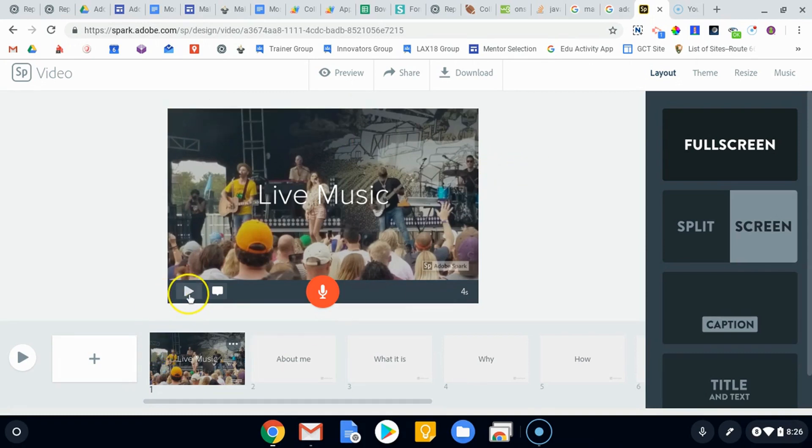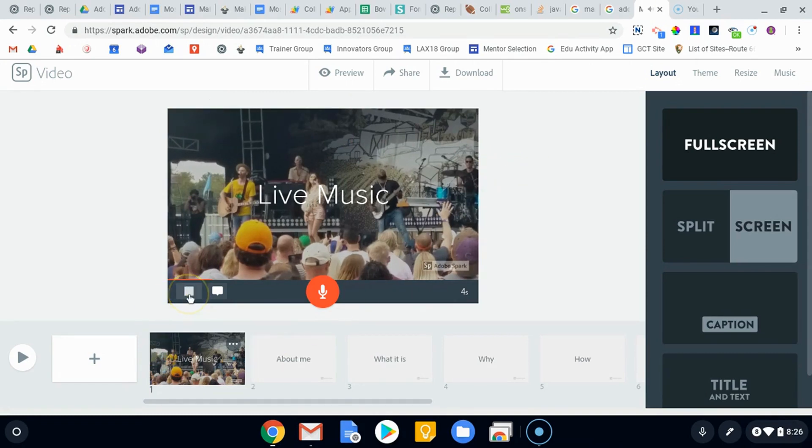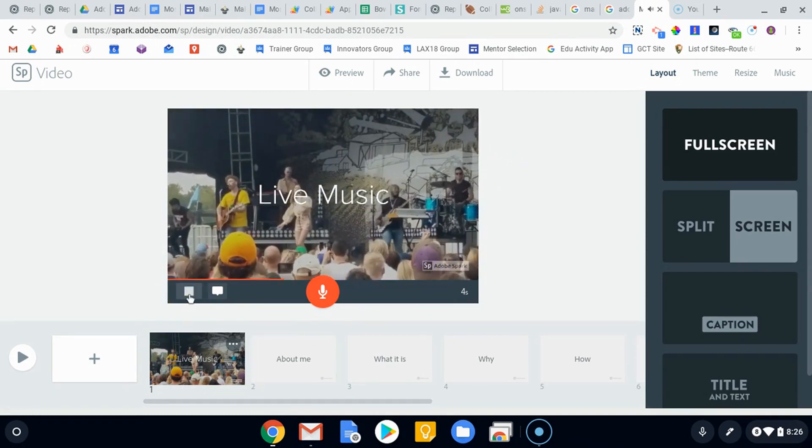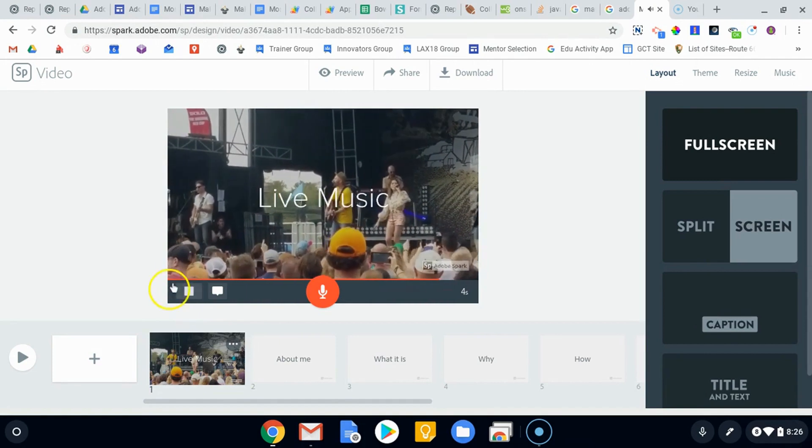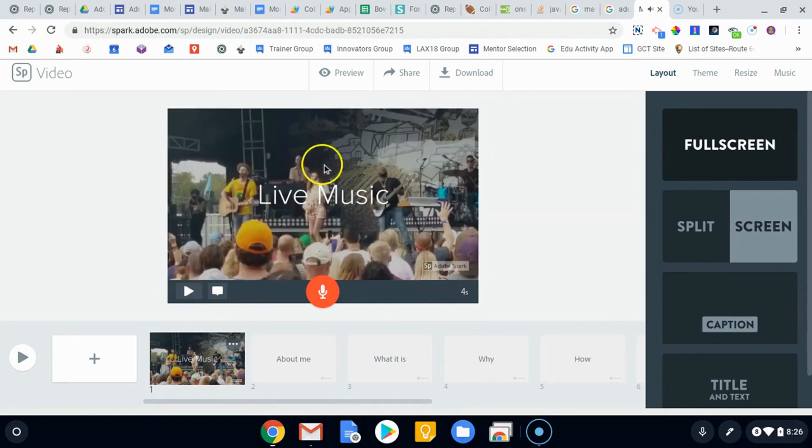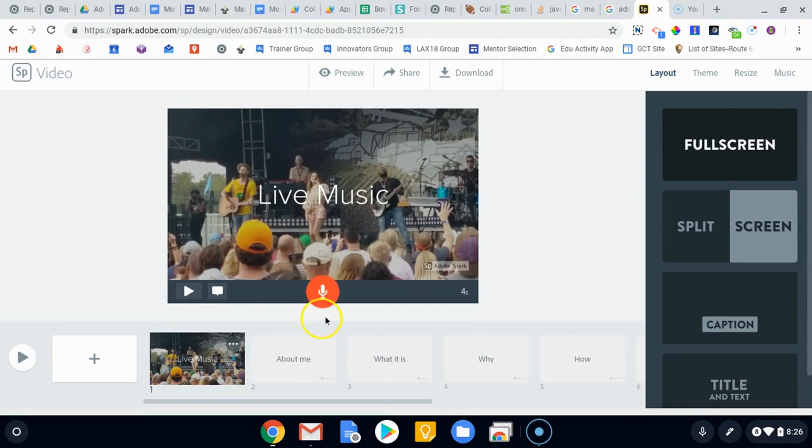If we hit play you'll be able to see the music playing. There's my live music. So those are three seconds. You saw right at the end the words kind of fell down.